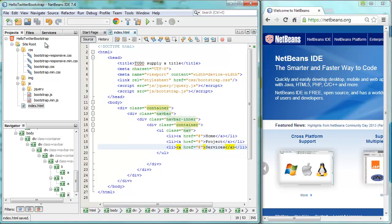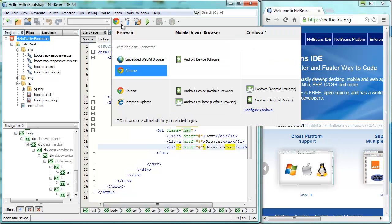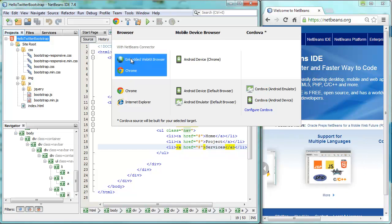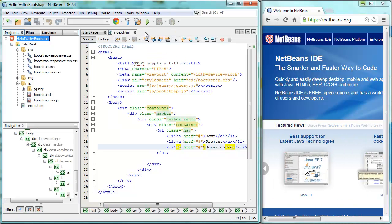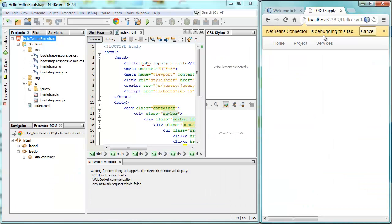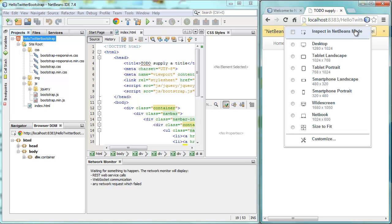So let's try this out. So I'm going to deploy to Chrome with NetBeans Connector. OK. Here we are. The page is loaded. We see our navigation bar at the top.